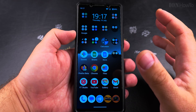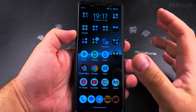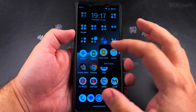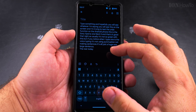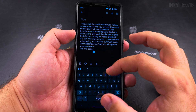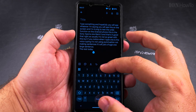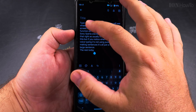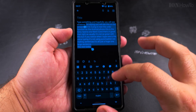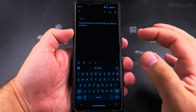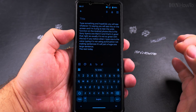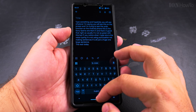The undo and redo options are very useful — undo especially is going to be more useful than redo, because many times you might make some change by mistake. For example, if I delete half of this text by mistake, I press undo and it's all back.